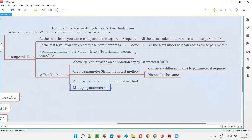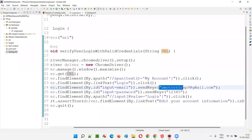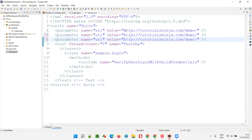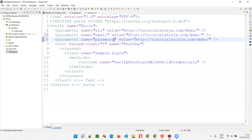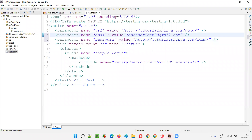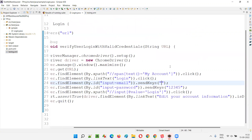You can also pass multiple parameters to a test method. For example, username and password. I'll create additional parameters in the testng.xml file: one named 'email' with a valid email as value, and another named 'password' with value '12345'. I'll remove the hard-coded email and password values from the Java file and save.